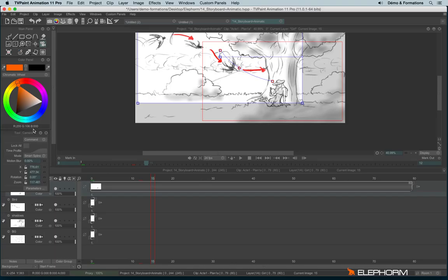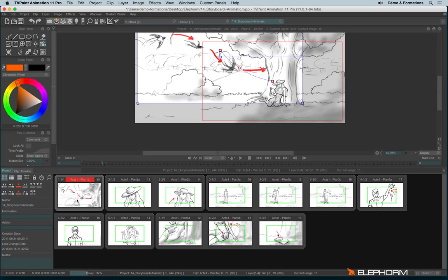Once the camera move has been placed, we can see it on the storyboard. And we can even see the camera move when we place the cursor above the clip.